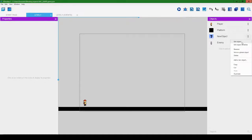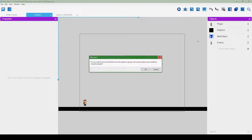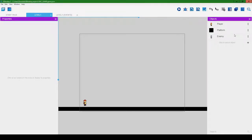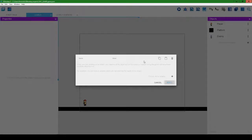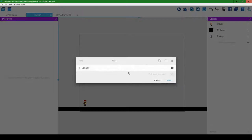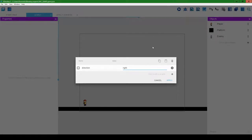One thing we want to do is keep track of the direction the enemy is moving in. We'll click the triple dot overflow menu button and hit 'Edit object variables'. We're going to create a variable called 'direction' — you'll see why in a minute — and this is how we'll track the enemy's direction. The enemy will start out going right. Hit apply.